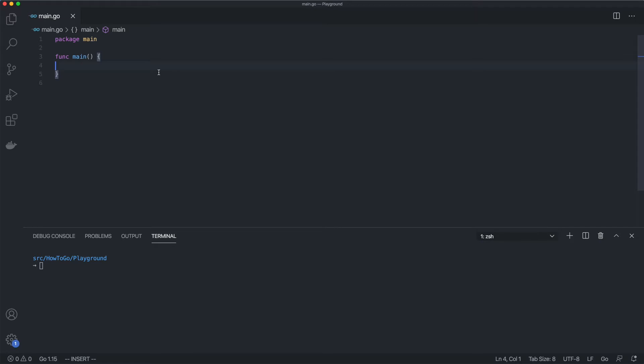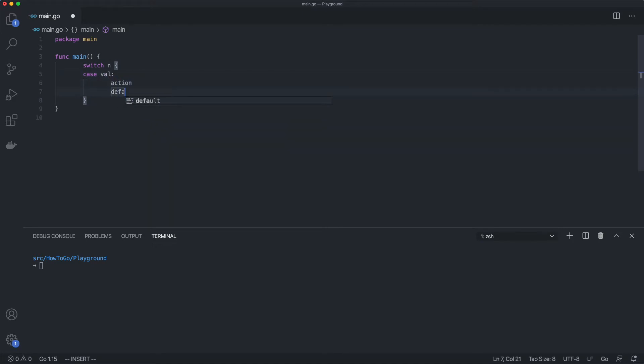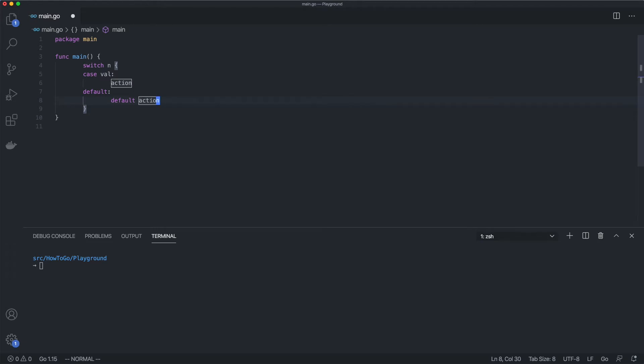This time let's talk about the switch statement that provides a multi-way execution by describing different cases. The format of the switch statement is as follows: we use the switch keyword, an optional value, followed by the list of cases and actions, and ending with an optional default value.